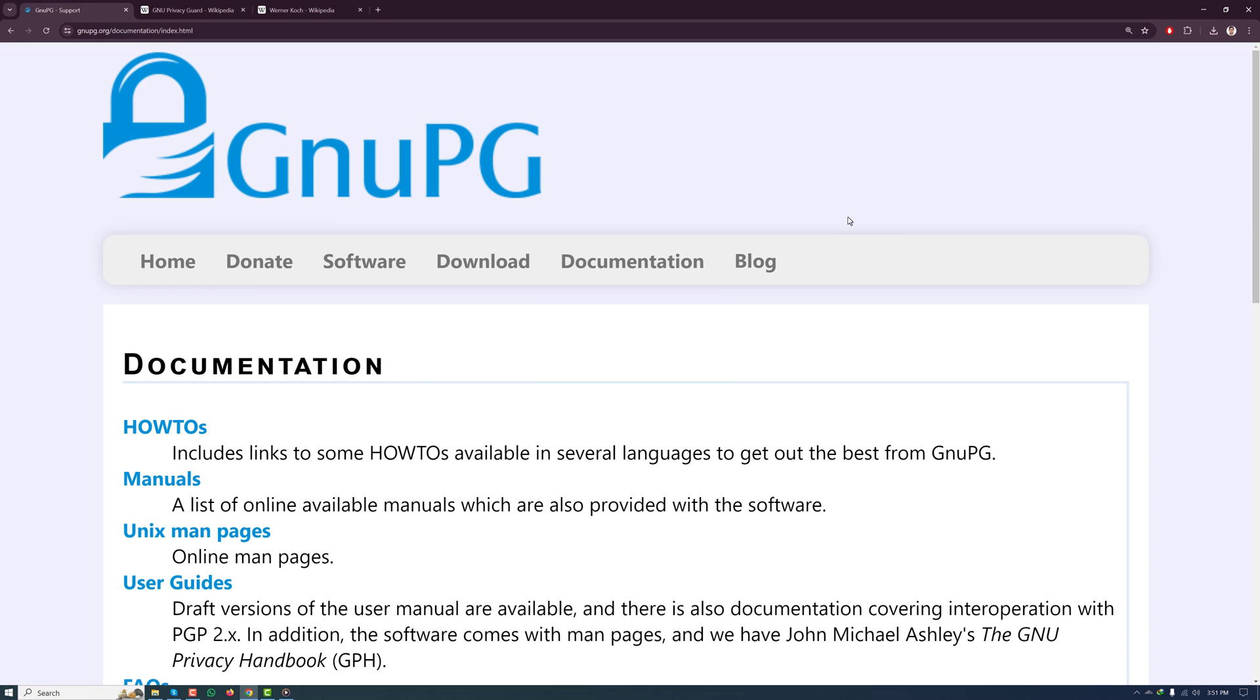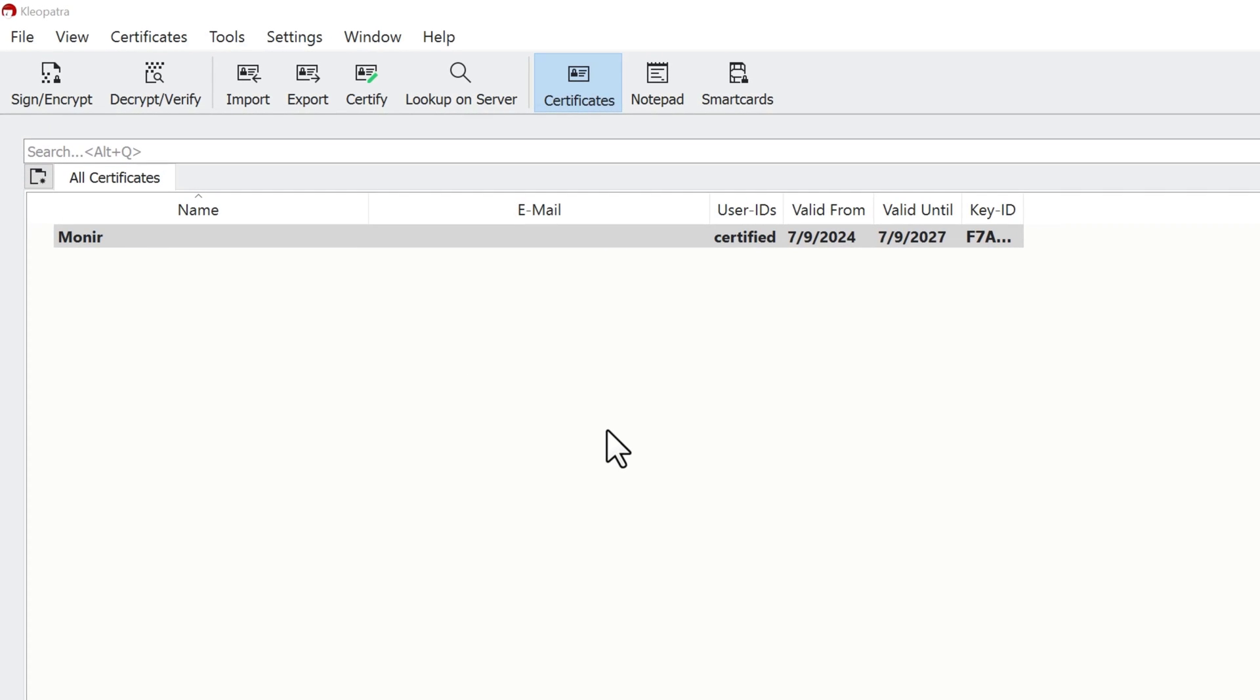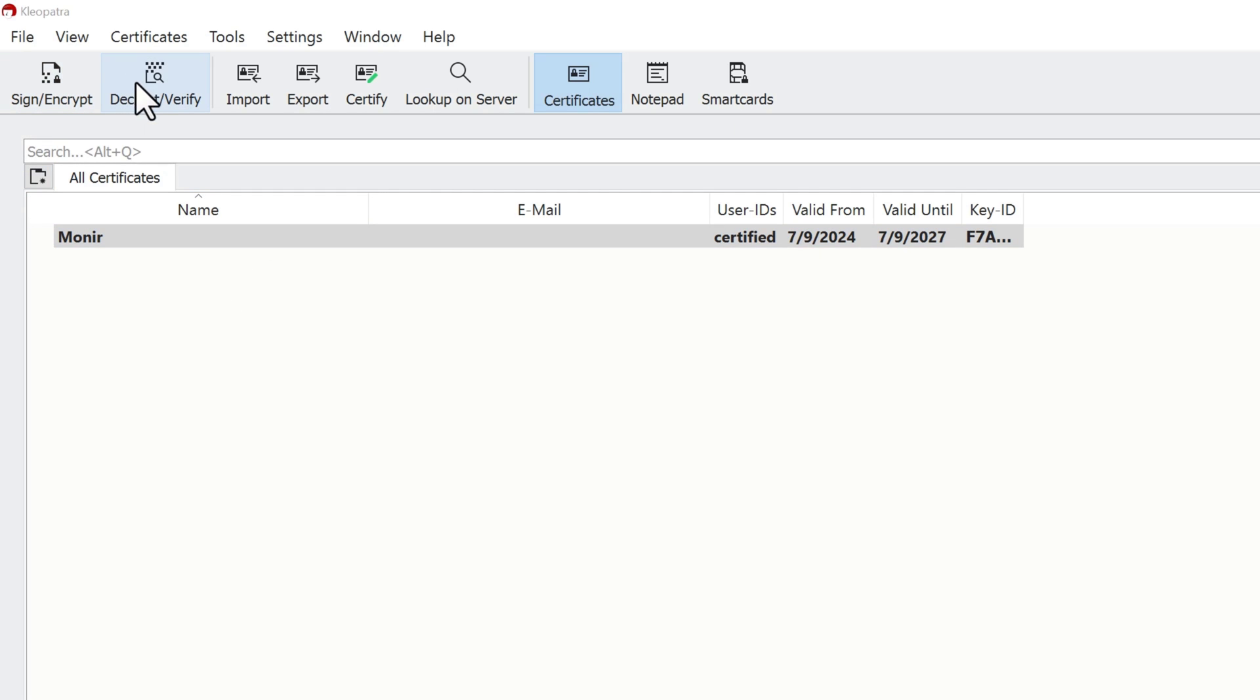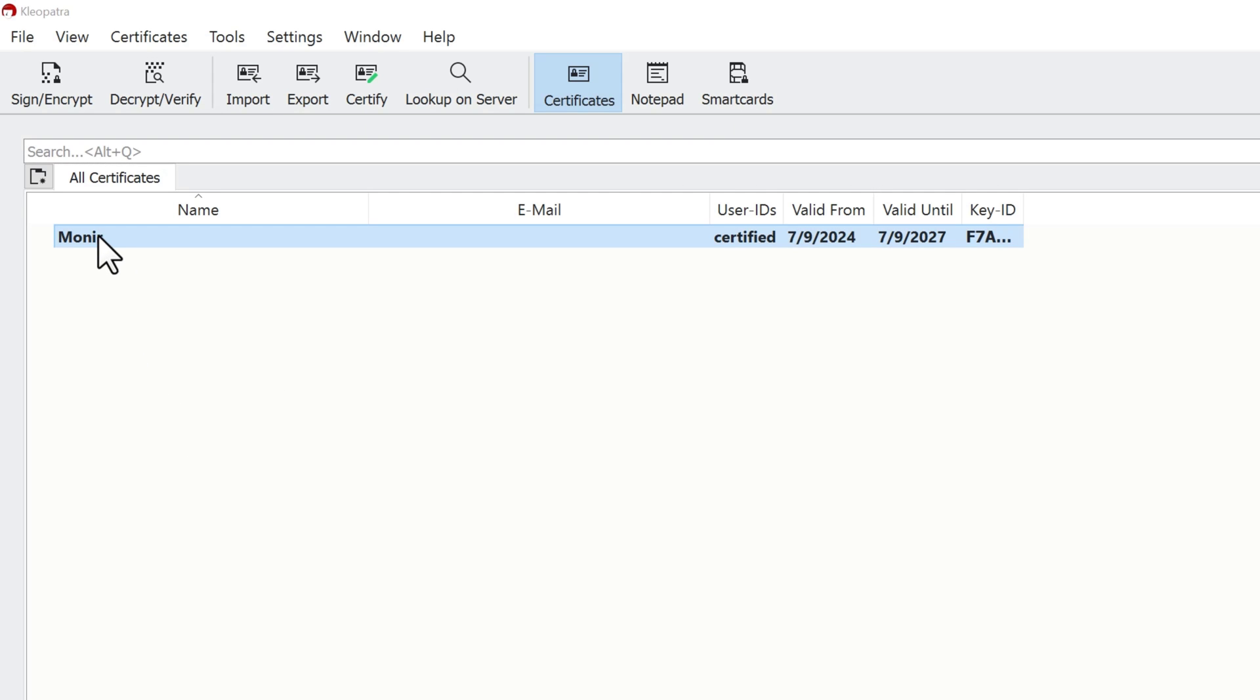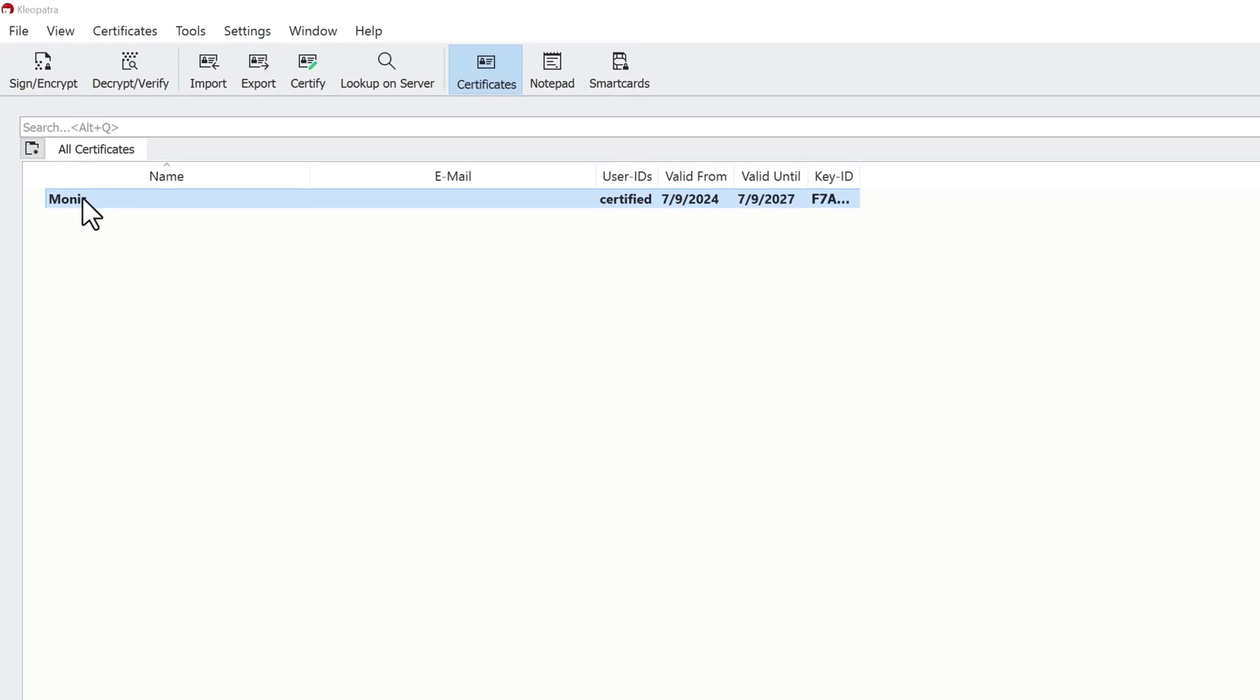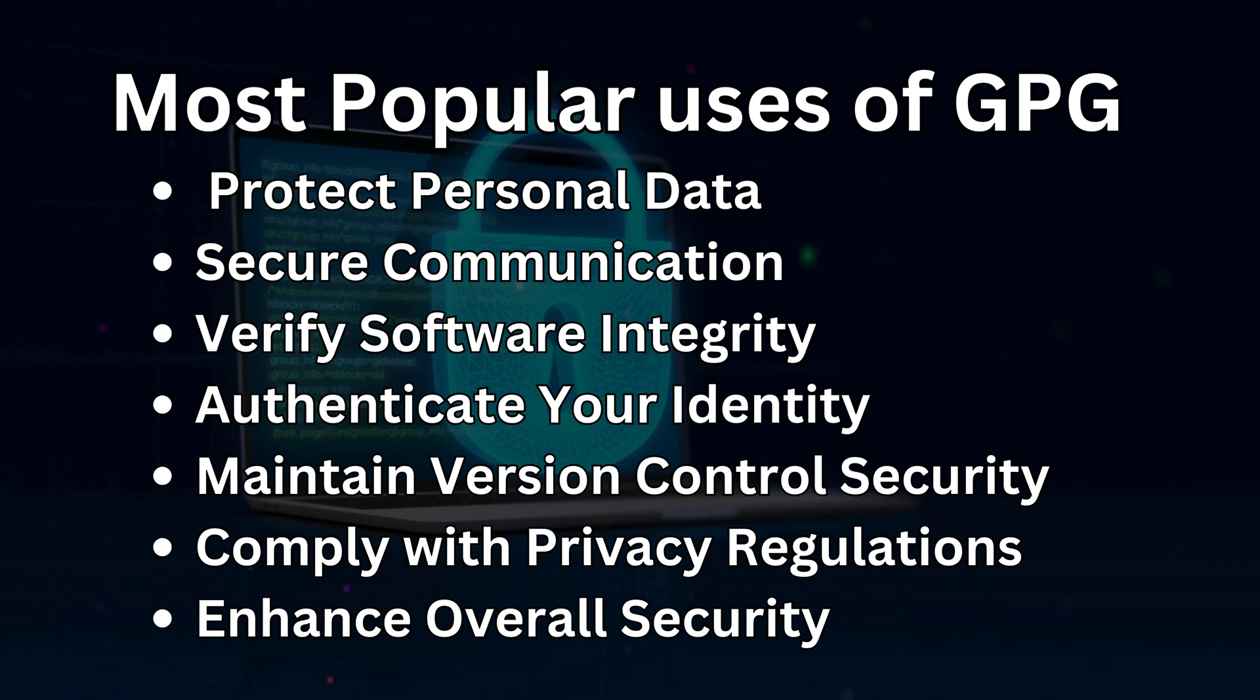Here I have GPG installed on my computer. Even though this is a command-line tool, it has a GUI called Cleopatra, which makes it super easy to interact with. As you can see, you can sign a document, decrypt or verify files, import and export keys or certificates, and many more here. I have created a certificate and I can now sign a file.